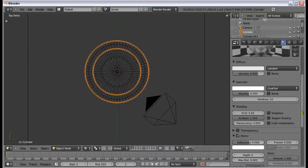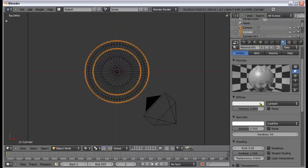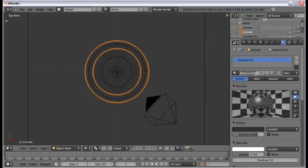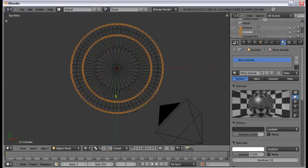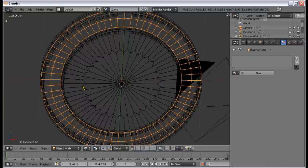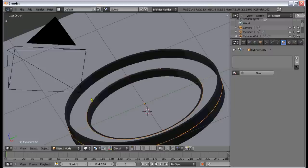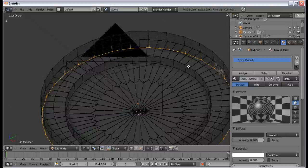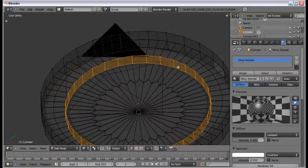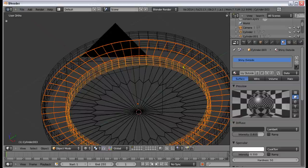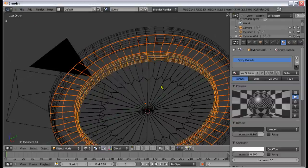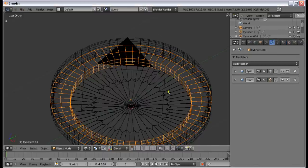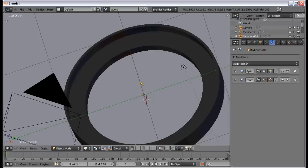We're going to call this material 'shiny outside'. Next is the inner area. I made a mistake — those two parts need to be separated. Take that piece, press Ctrl+J to join. Also, we're going to remove the Solidify modifier from the inner parts — only the outside of the compass is solidified. Make this material single user and call it 'inside dual'.